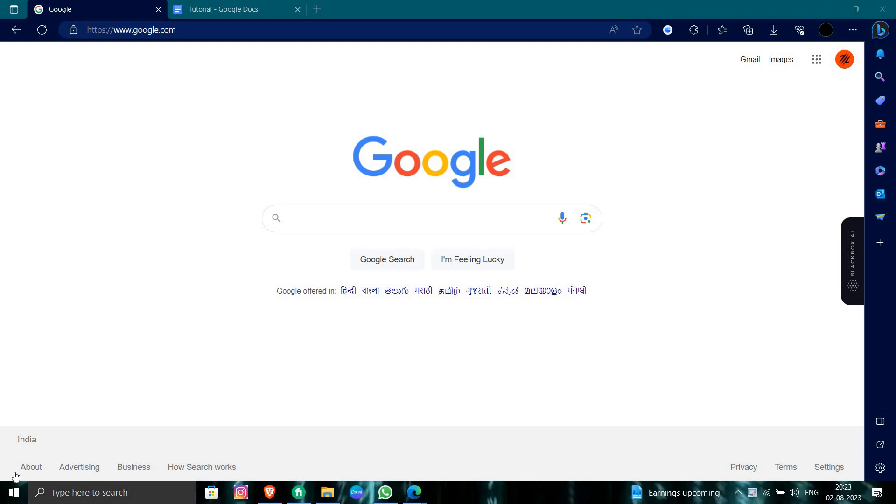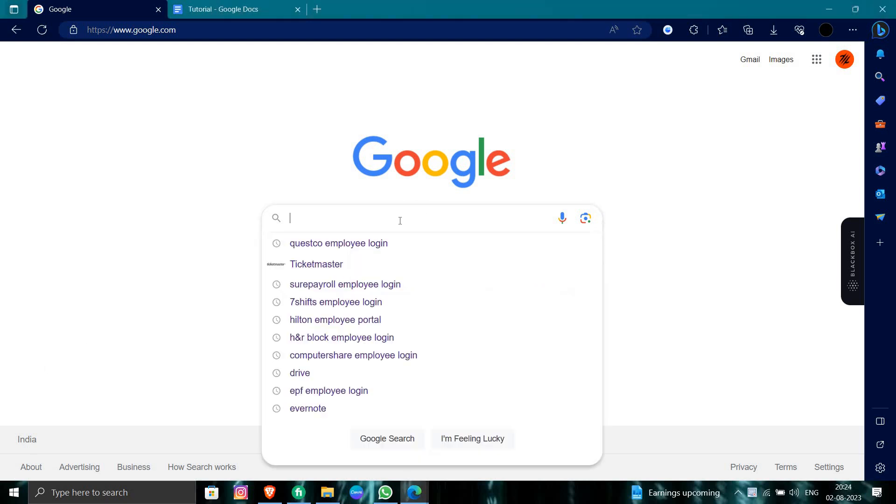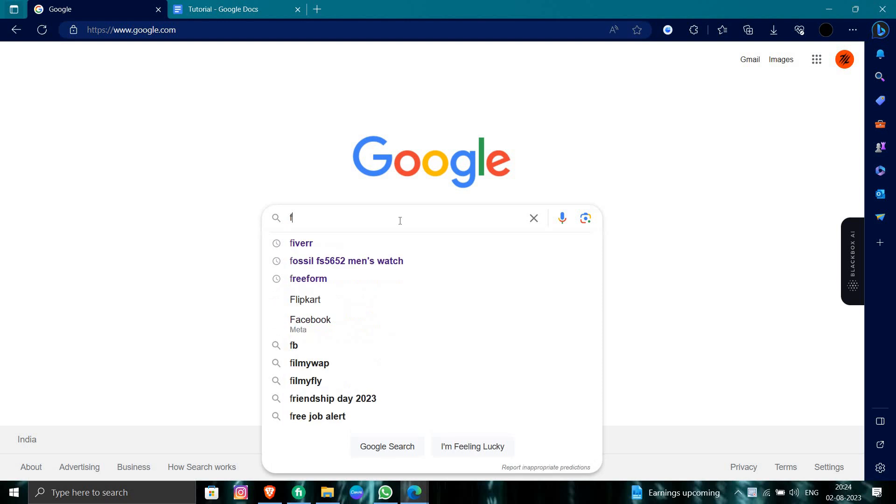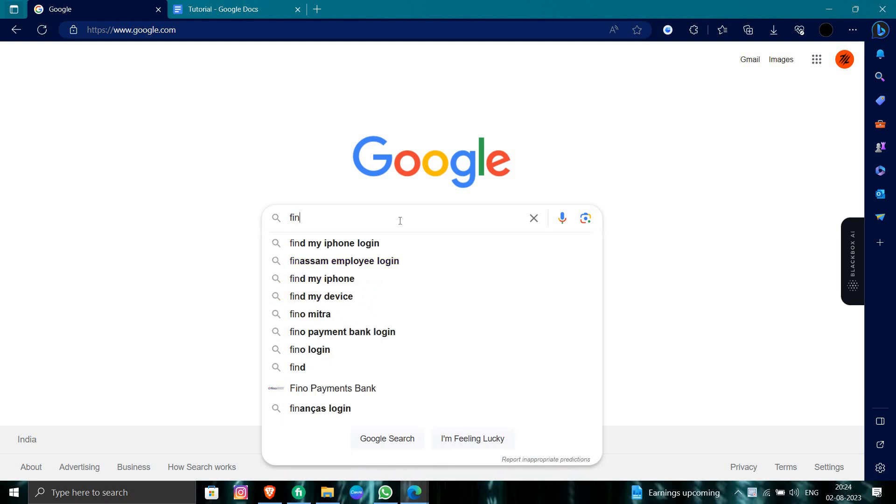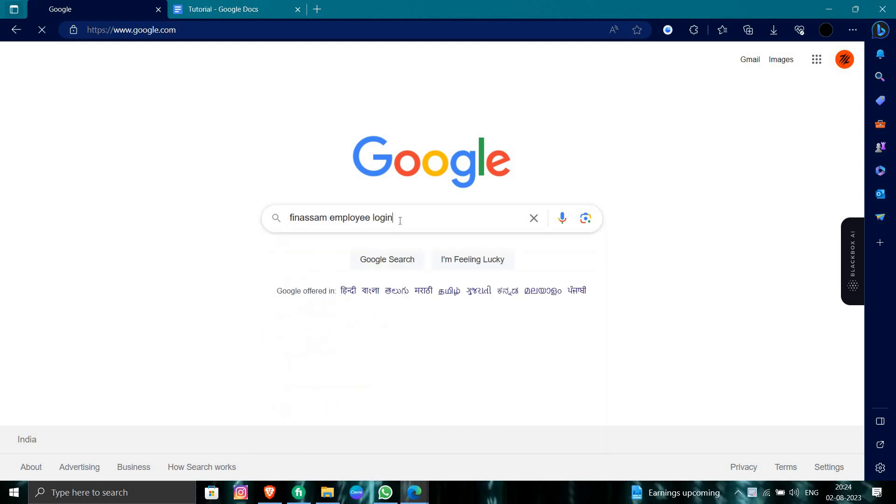First of all, open your browser and search for Fincham employee account or login.